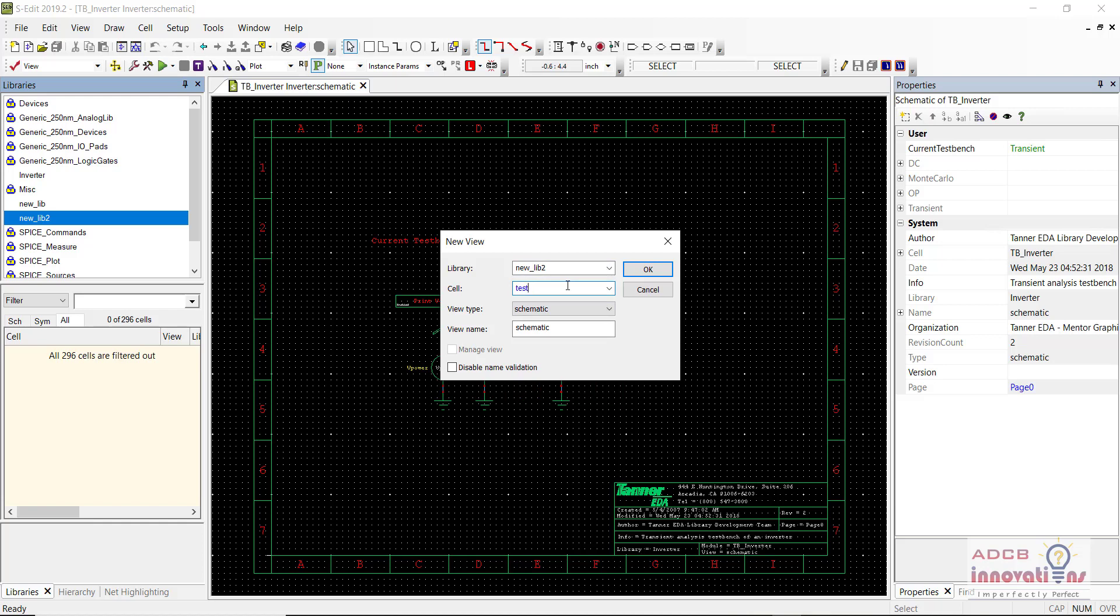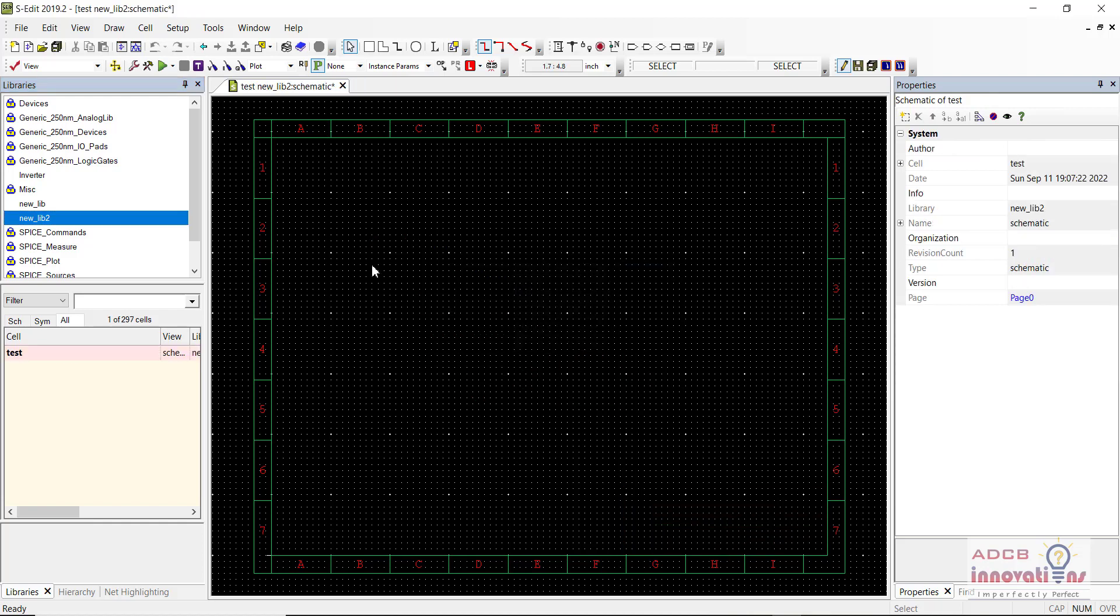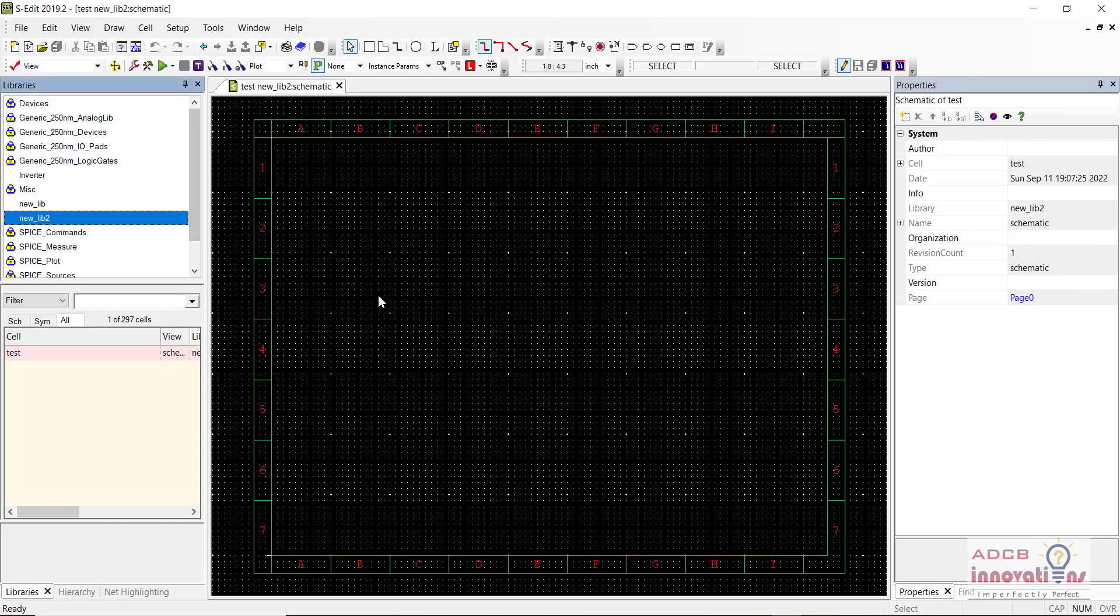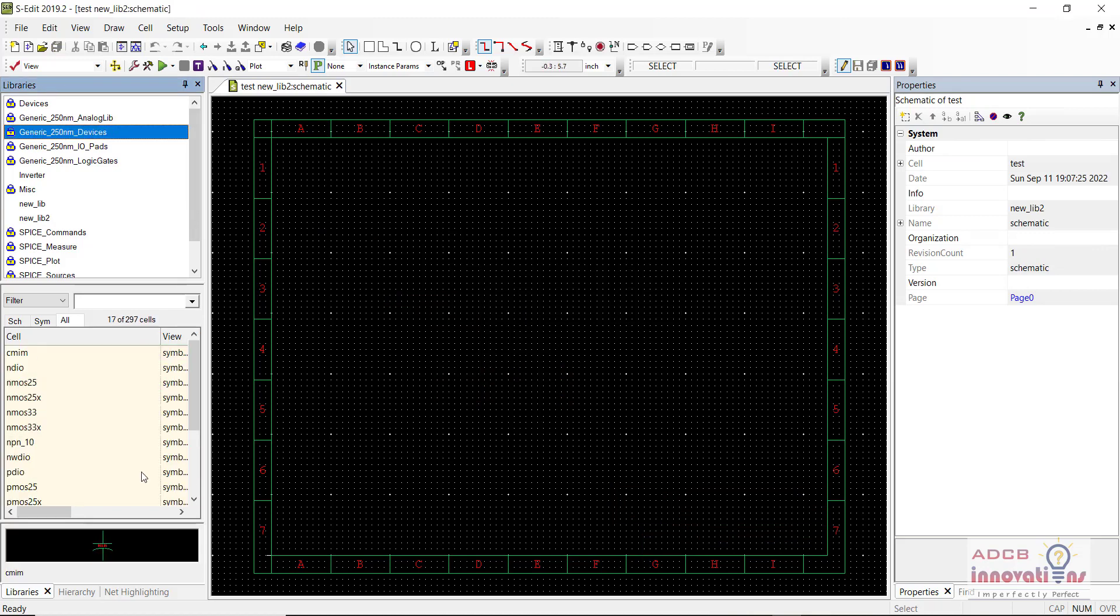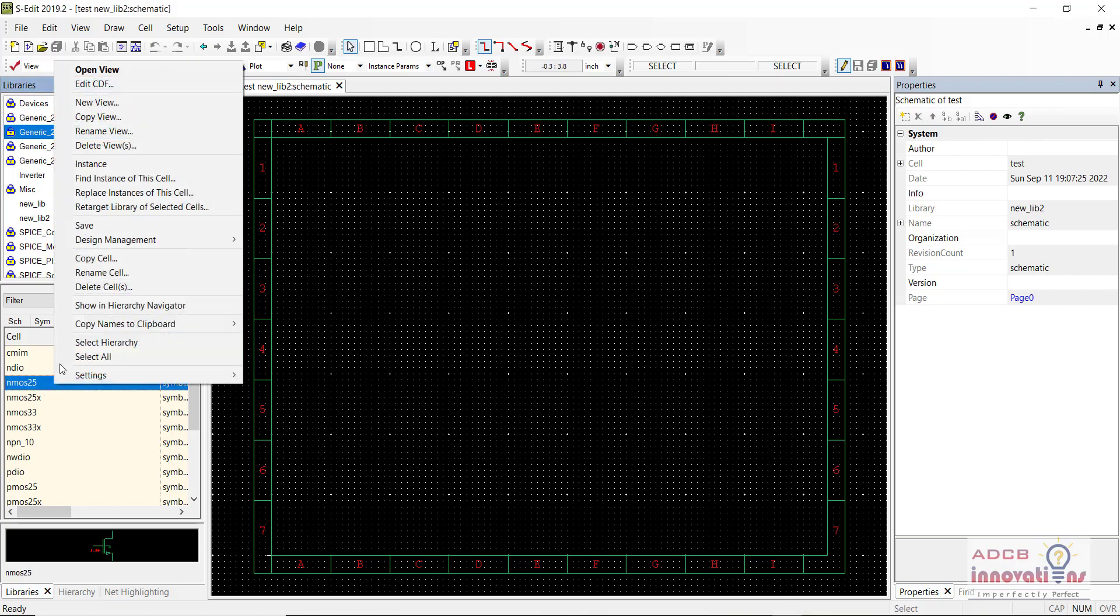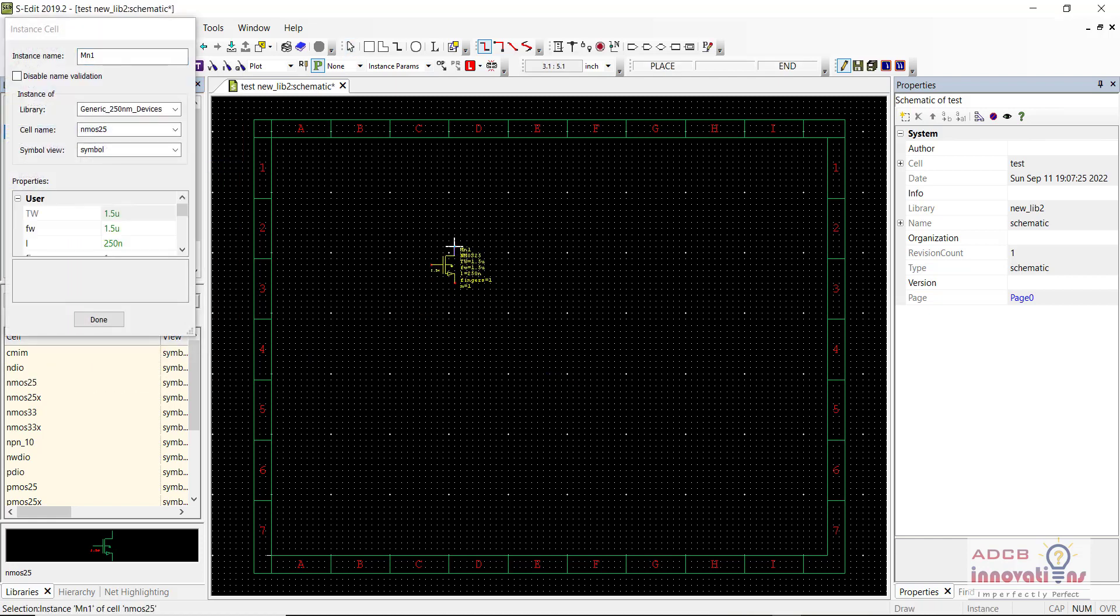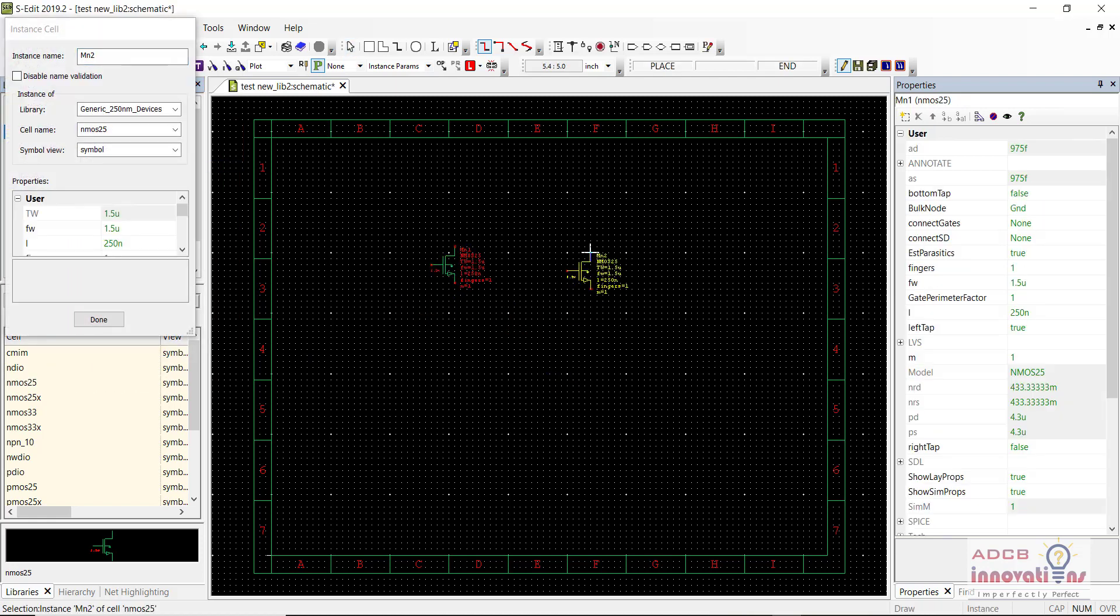Let's say I name it as test. I am going to click OK and now you can see I can just add any of the devices, anything which I want in this new library. You can see here this is nmos and I can just create an instance and add it here.